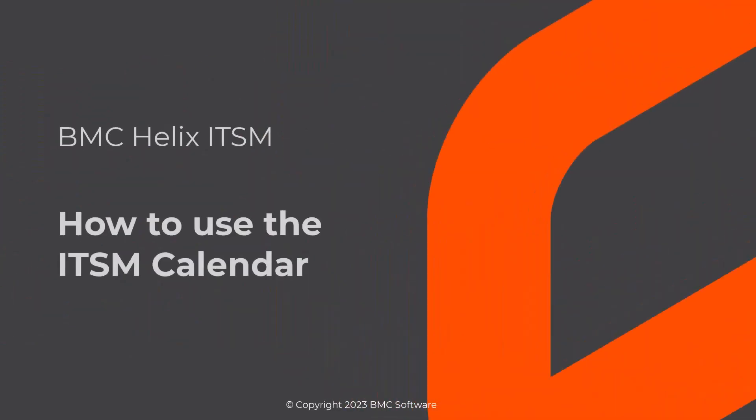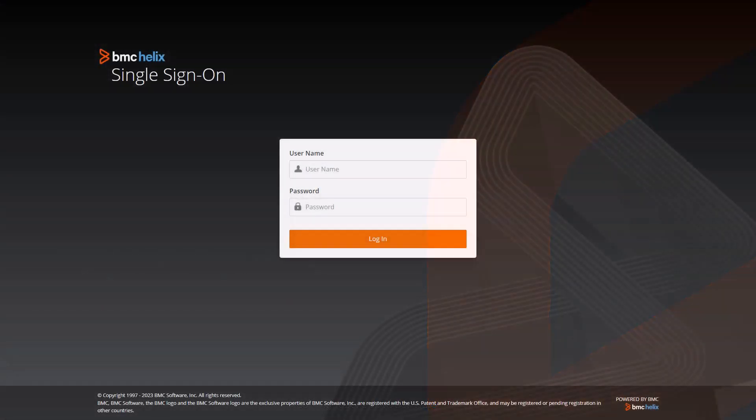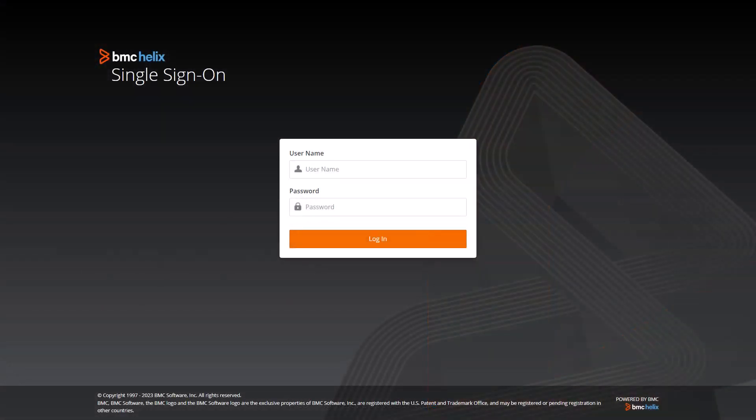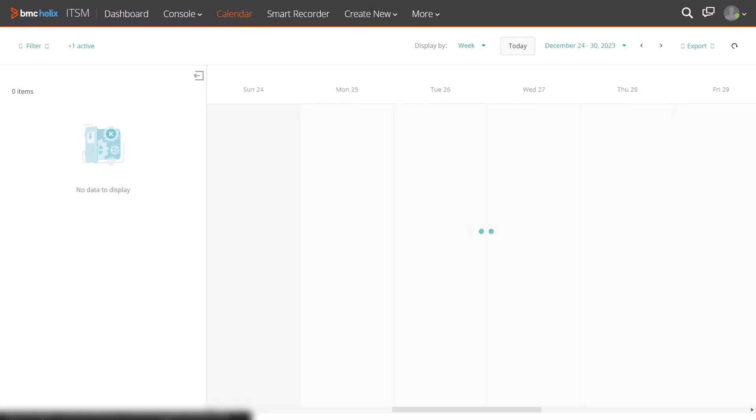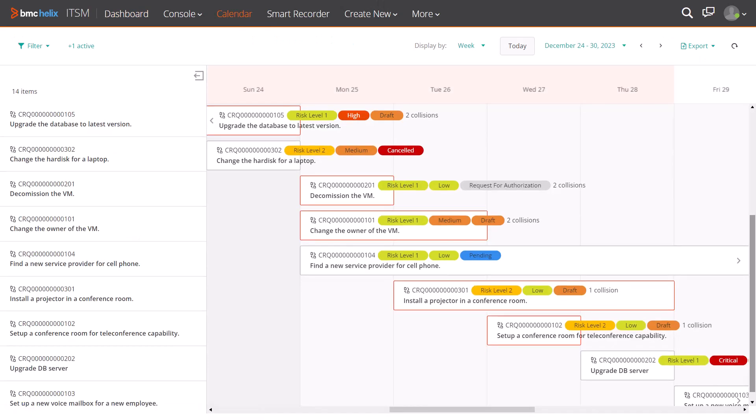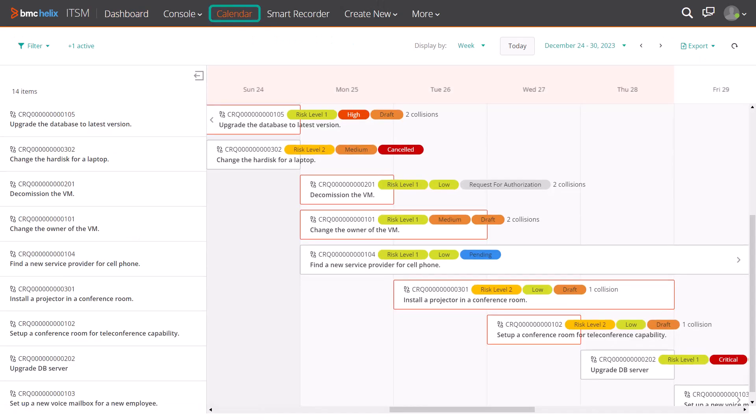This video shows you how to use the calendar to view the scheduled events and tickets and plan for the upcoming events. To access the ITSM calendar, log in to BMC Helix ITSM and click calendar.